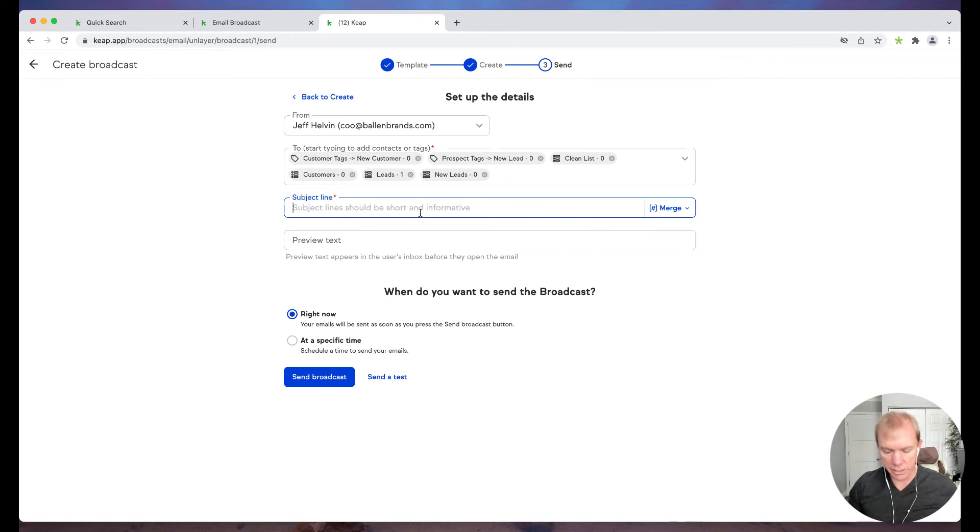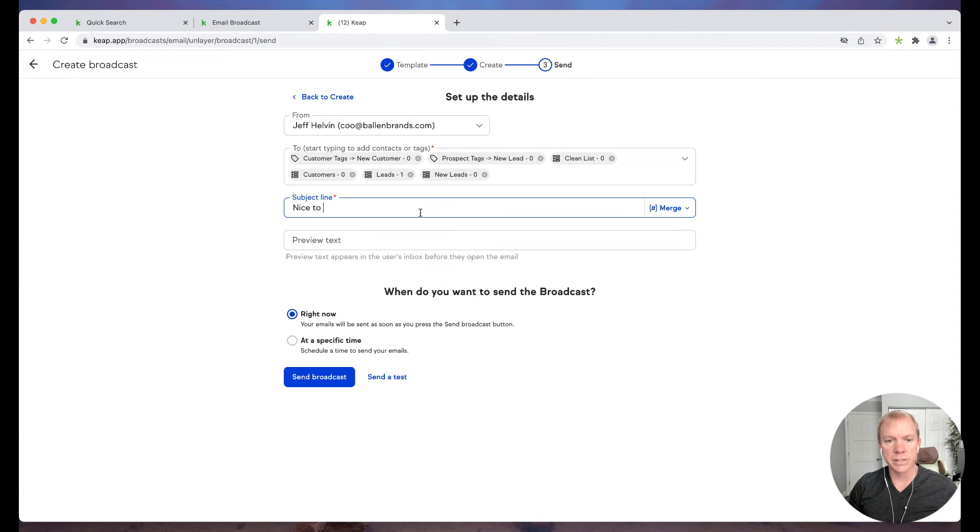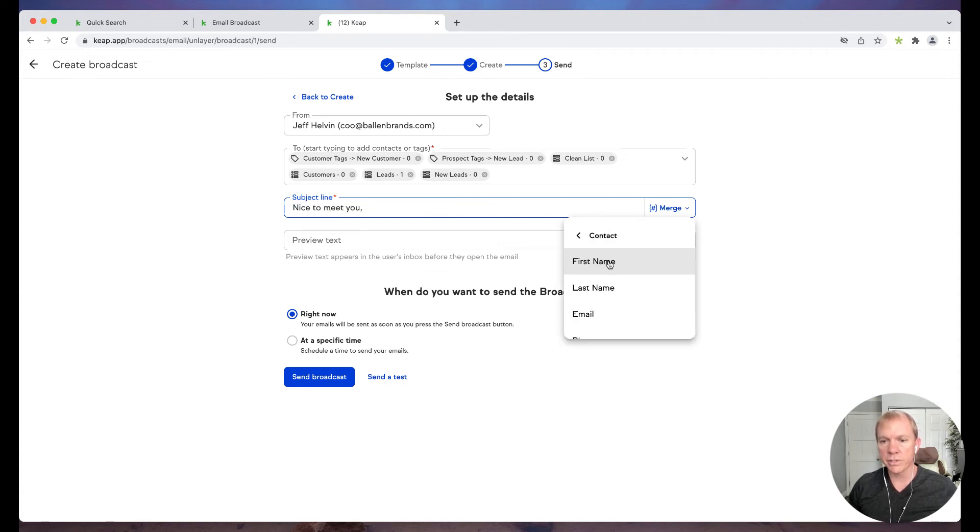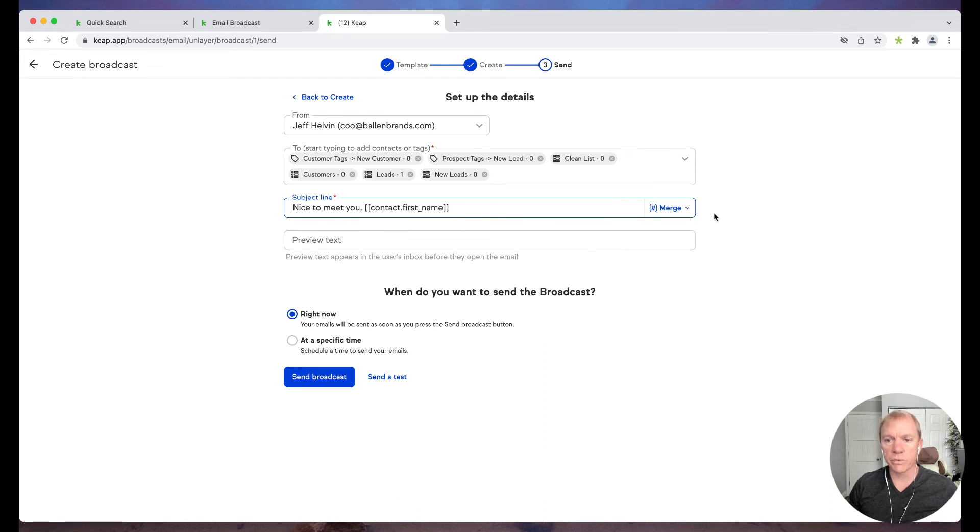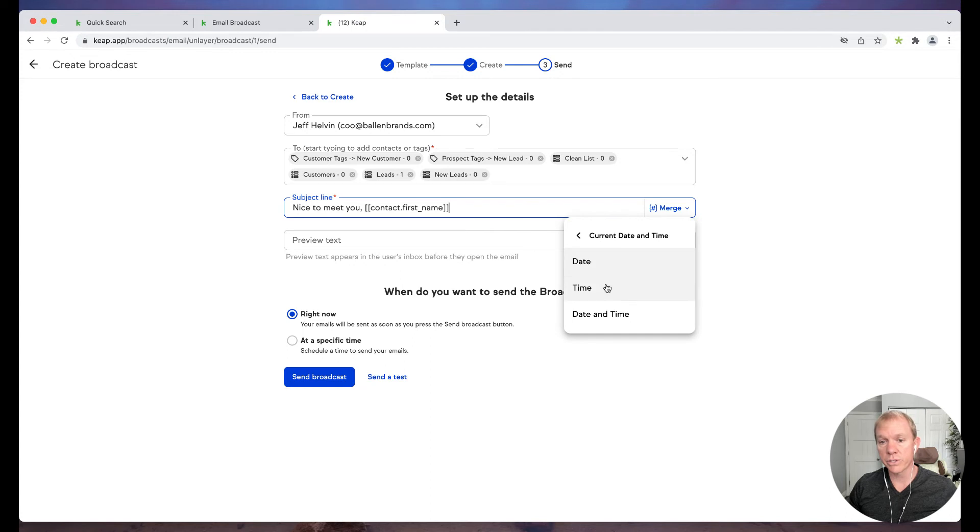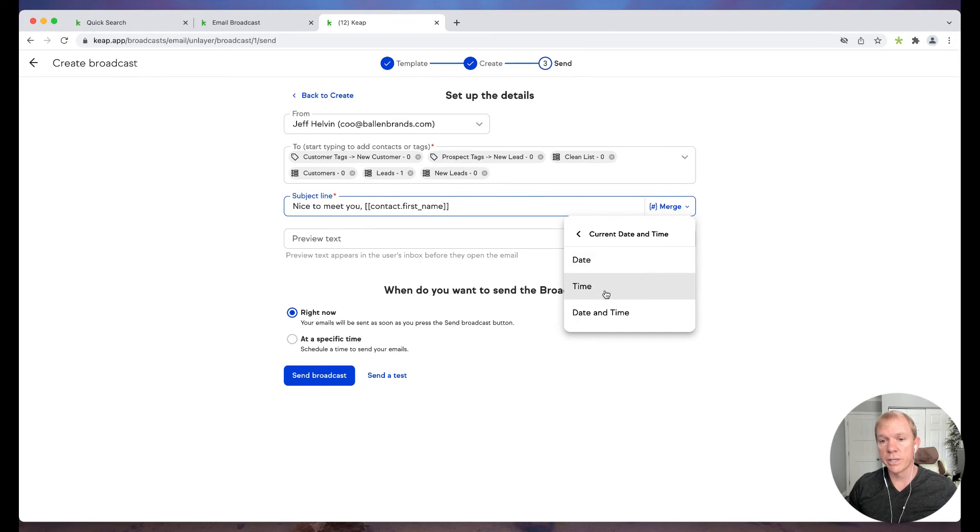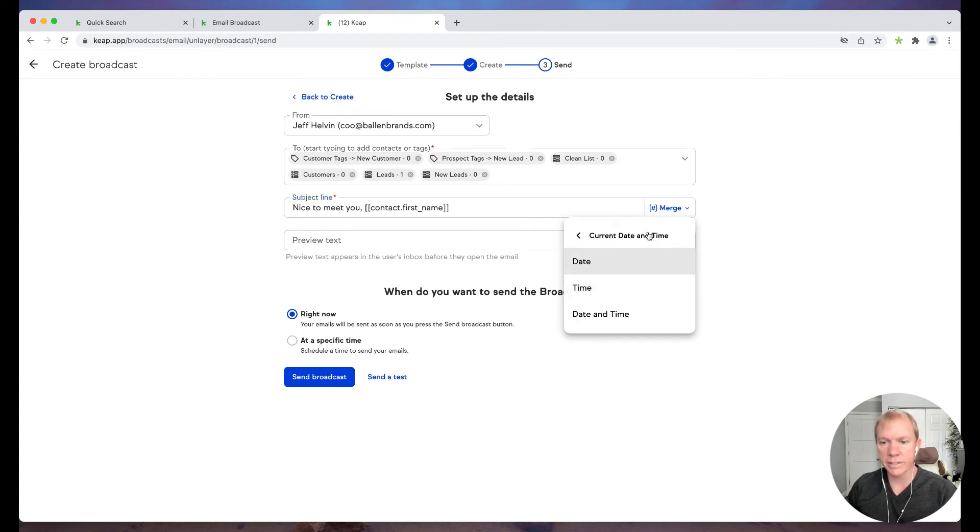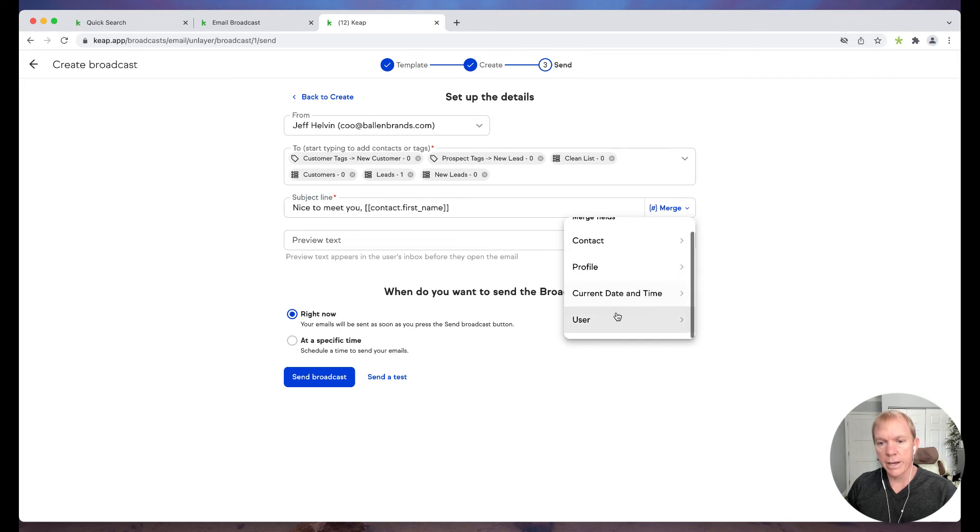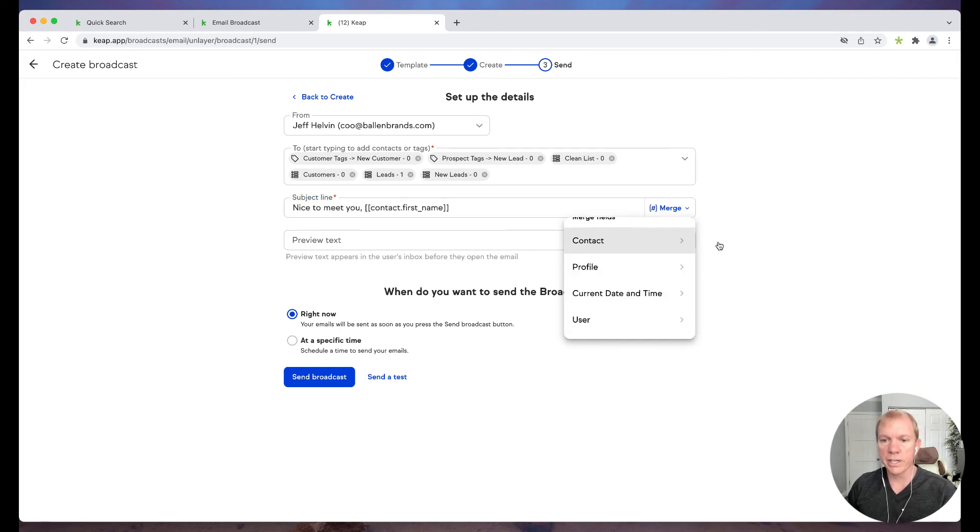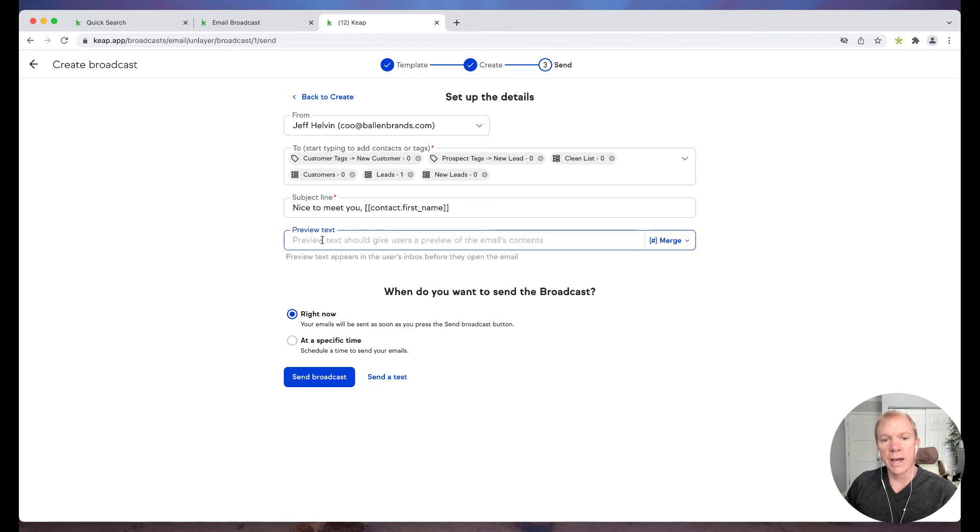All right. I'm going to go ahead and give it a subject line. So let's say it's nice to meet you. And then I can use merge fields as well. So I can use, for instance, first name. Nice to meet you, first name, right? That's a cool little thing. I can also use dates, which is really cool. So date and time. So I can, again, more make it more customized that way. I can get some profile information so I can use merge fields that use those to make it more custom. Awesome.